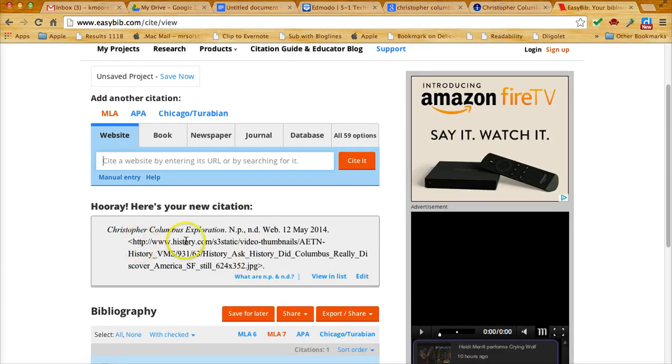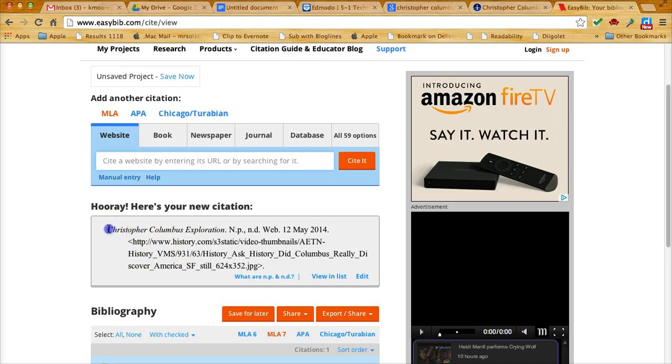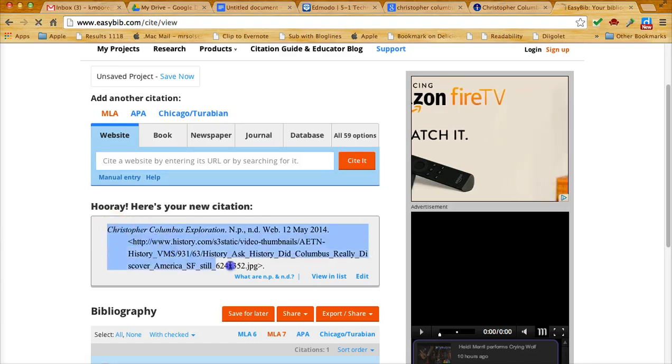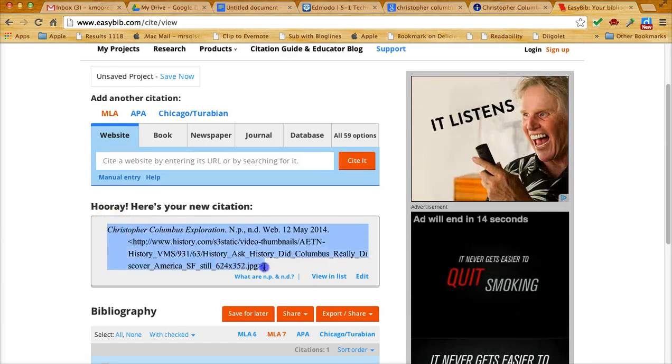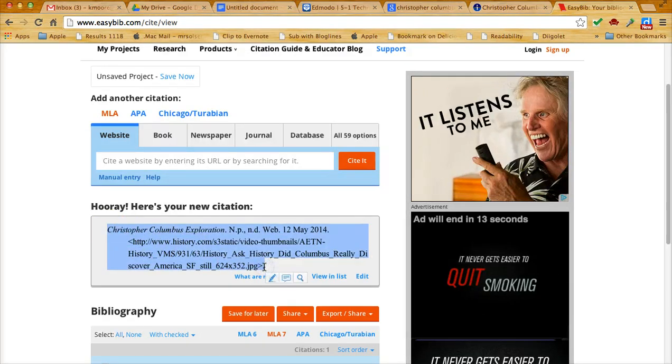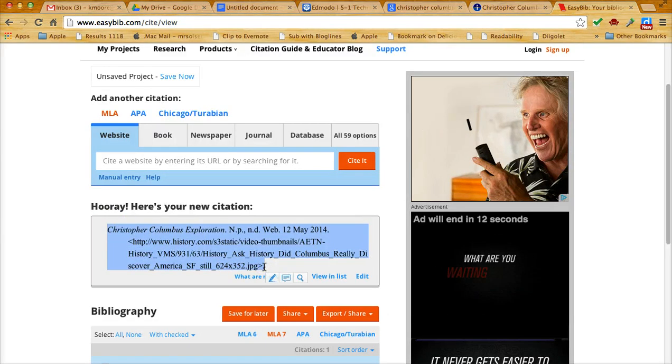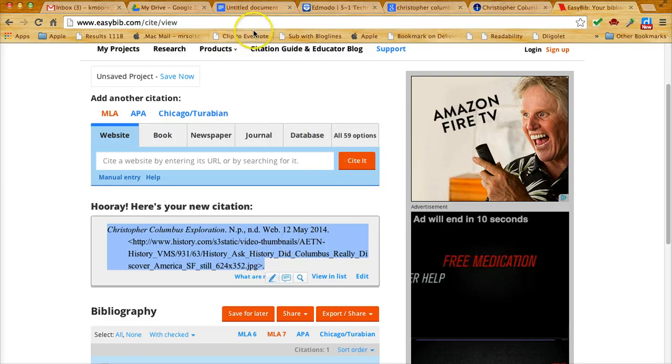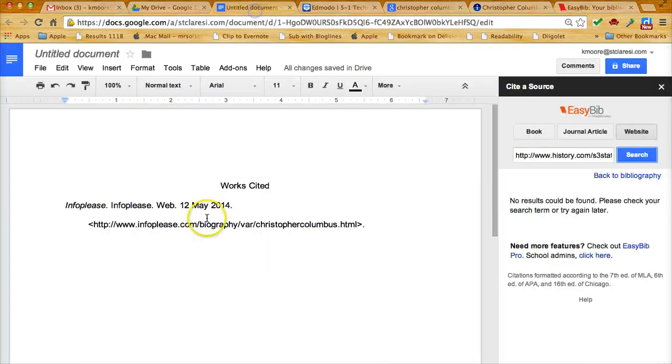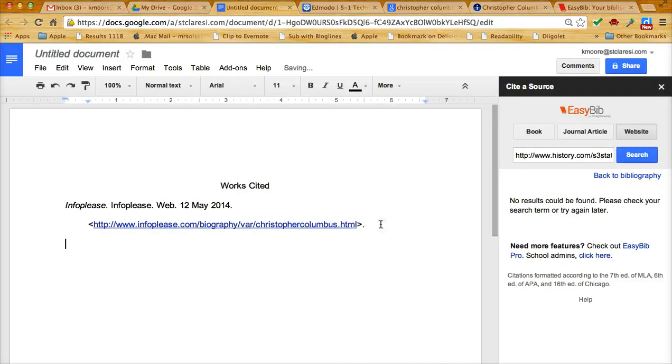And it comes back with this citation. I'm going to select the citation, again command or control C, go back to my document, and then just go to the next line and do command or control V.